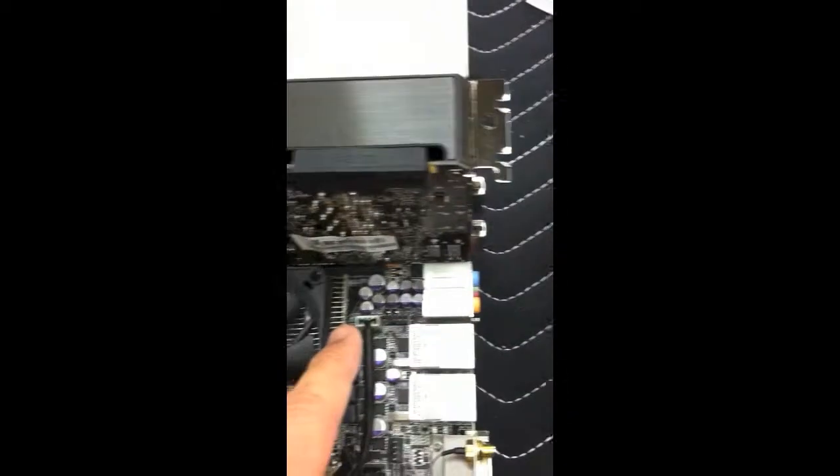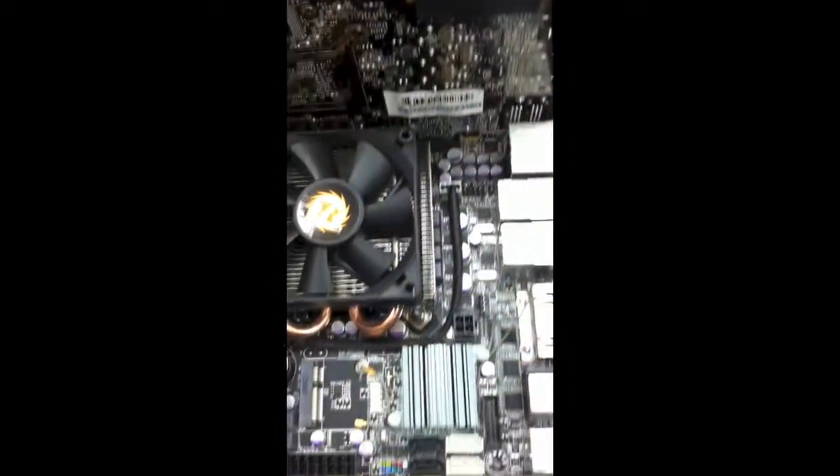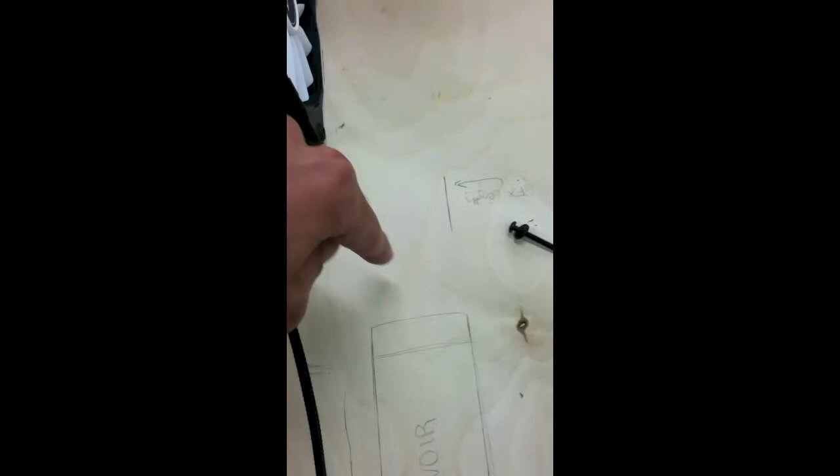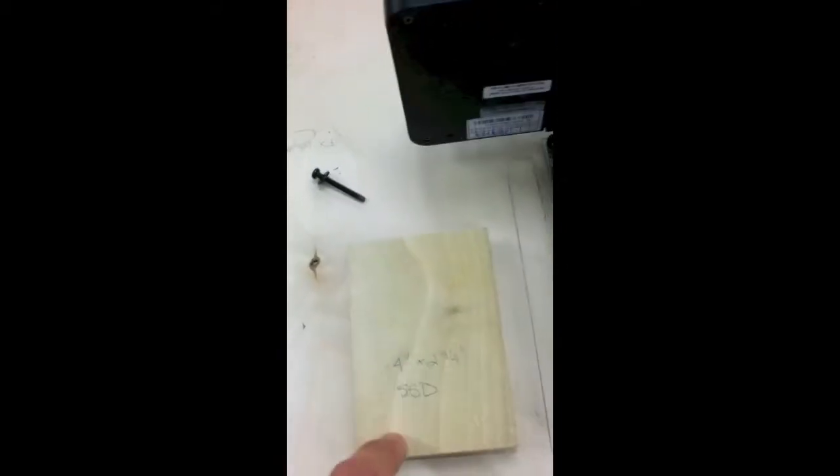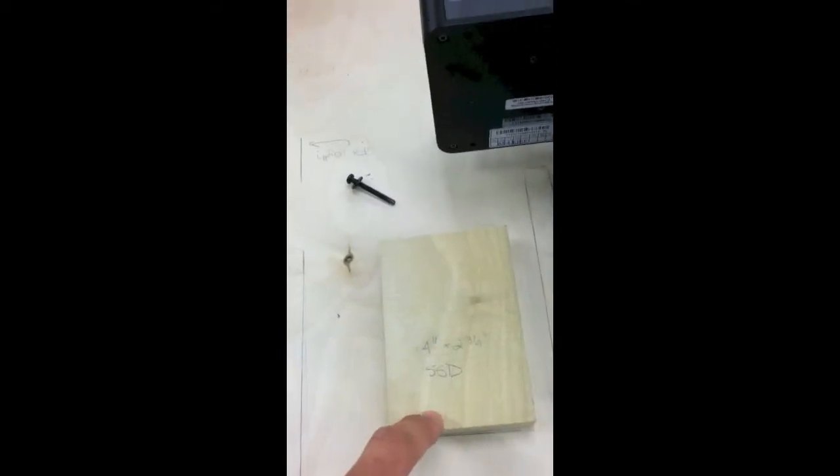And underneath the graphics card for your headers up here. Let's see what else. I plan on putting a tube reservoir here, probably put a cutout somewhere over here.